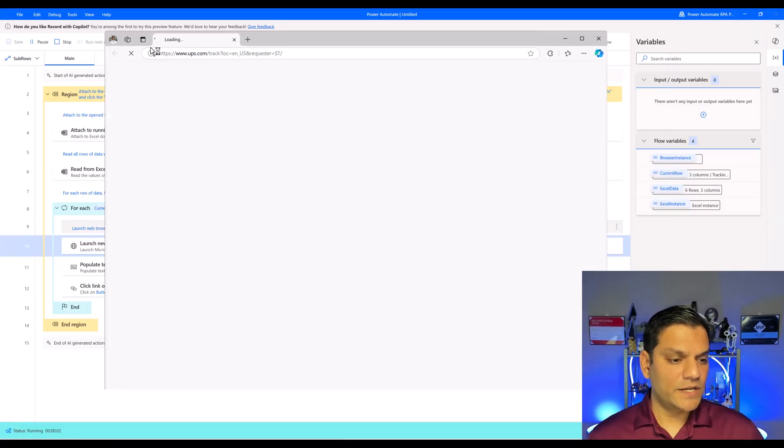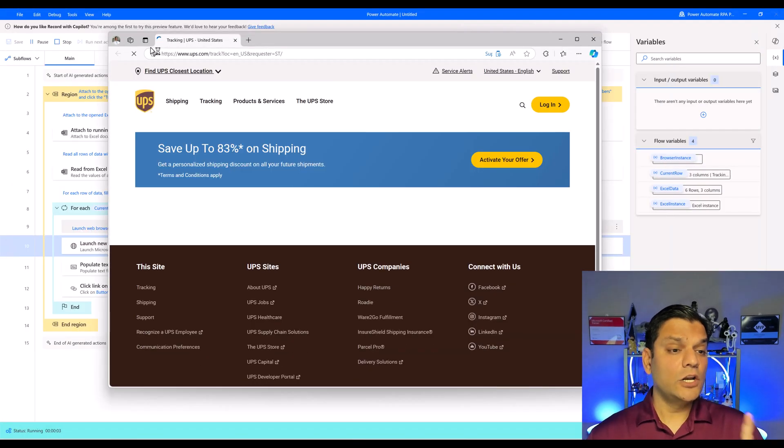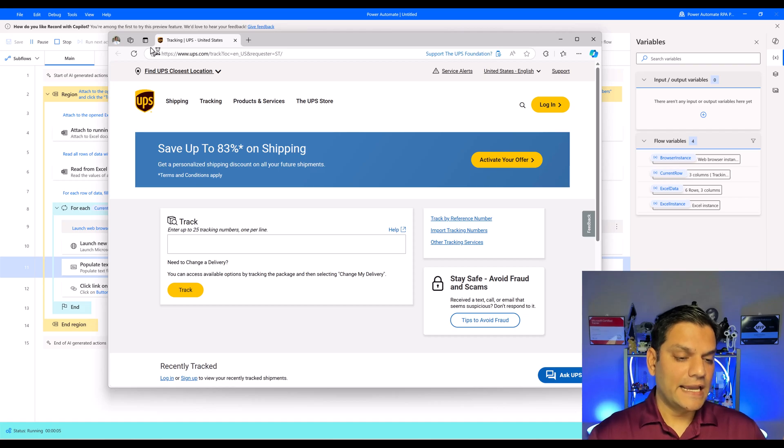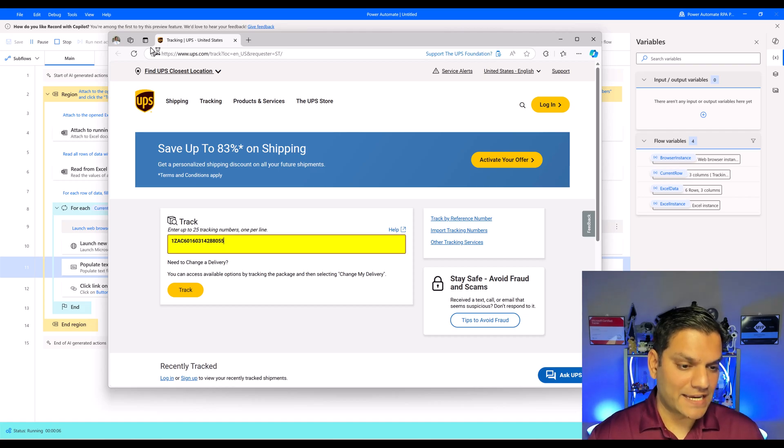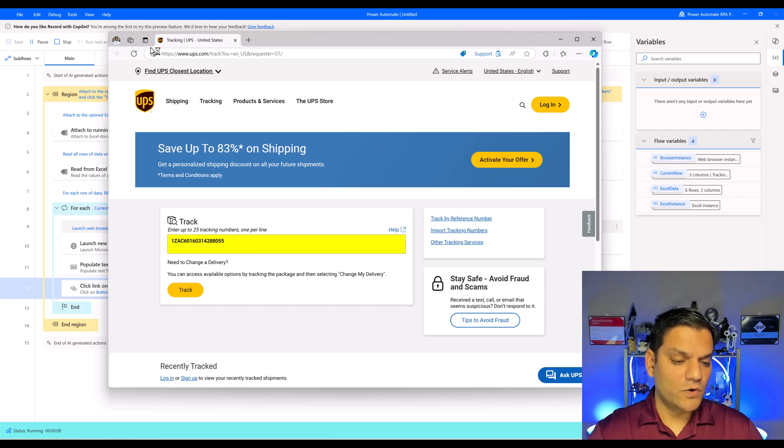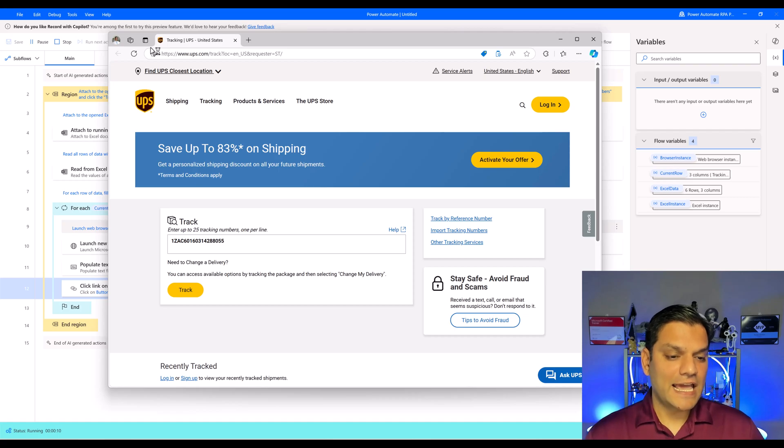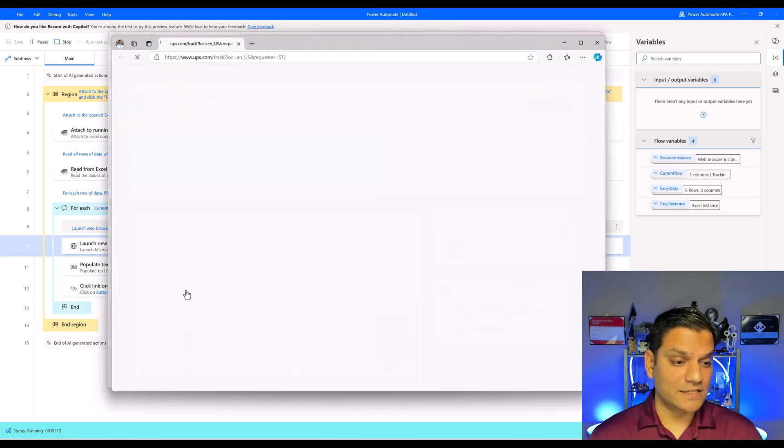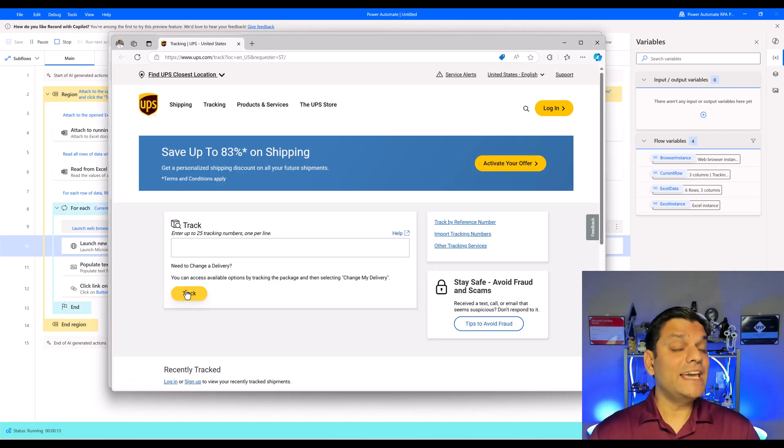It is going to have the Excel spreadsheet. Now it will launch a new browser. It takes the tracking number, puts it over here, goes ahead and clicks on that track button and we should be able to see some information. That is it.